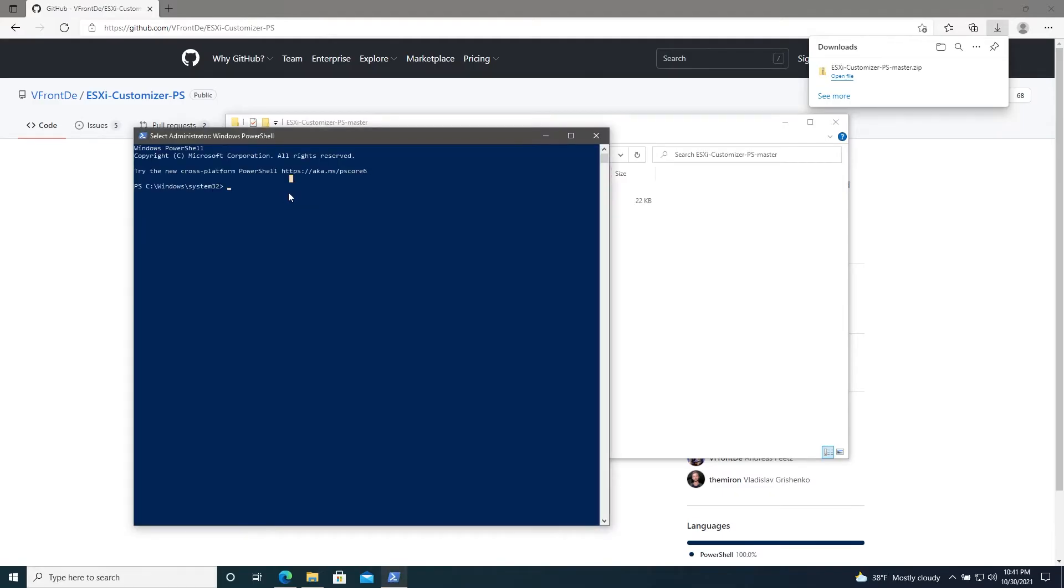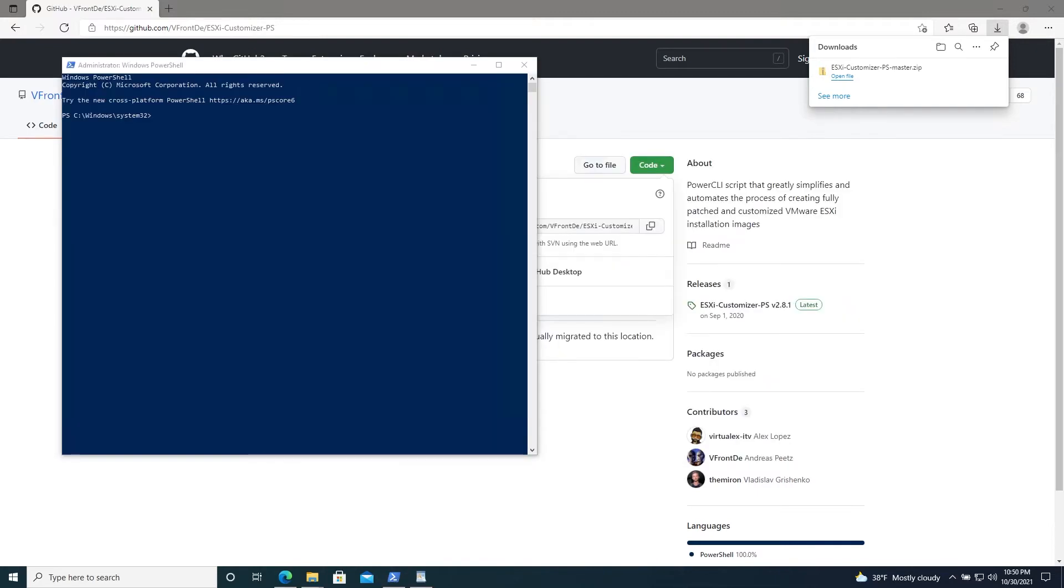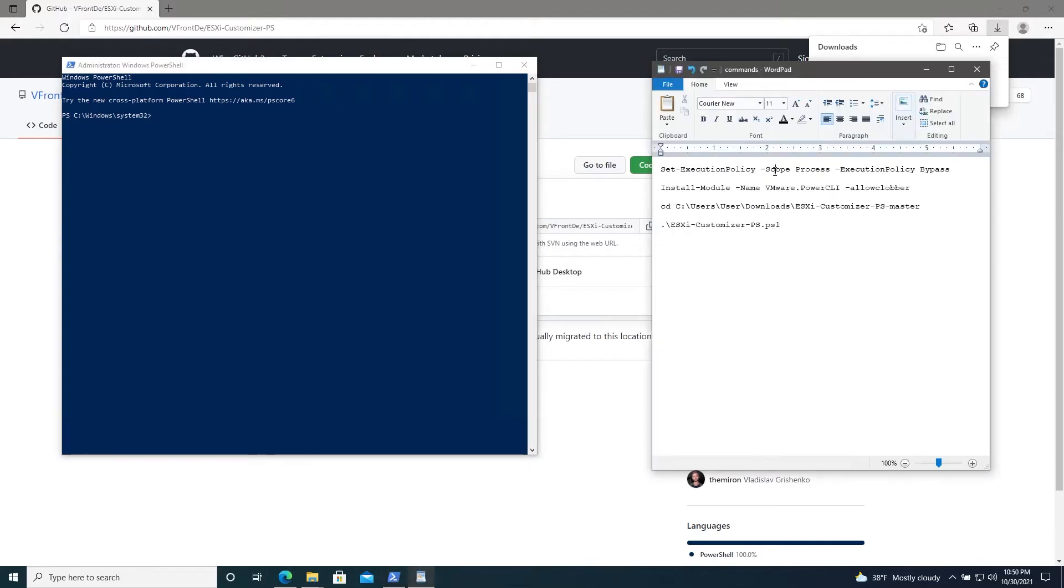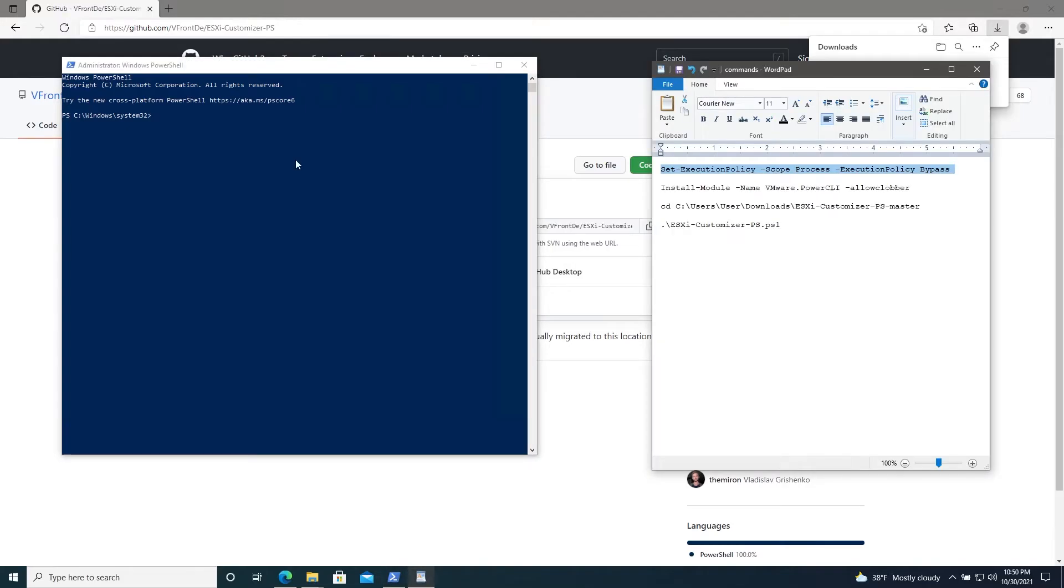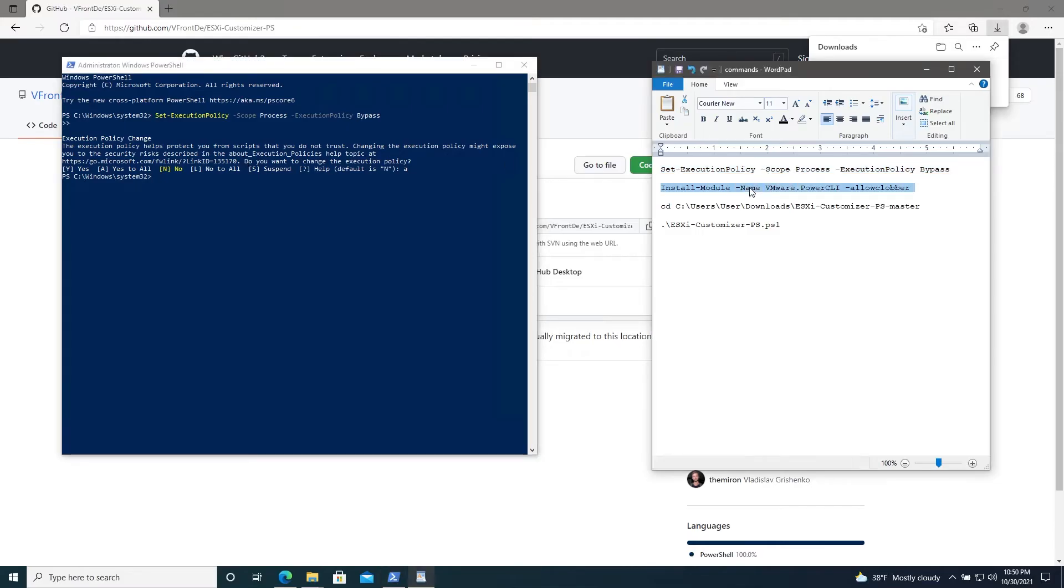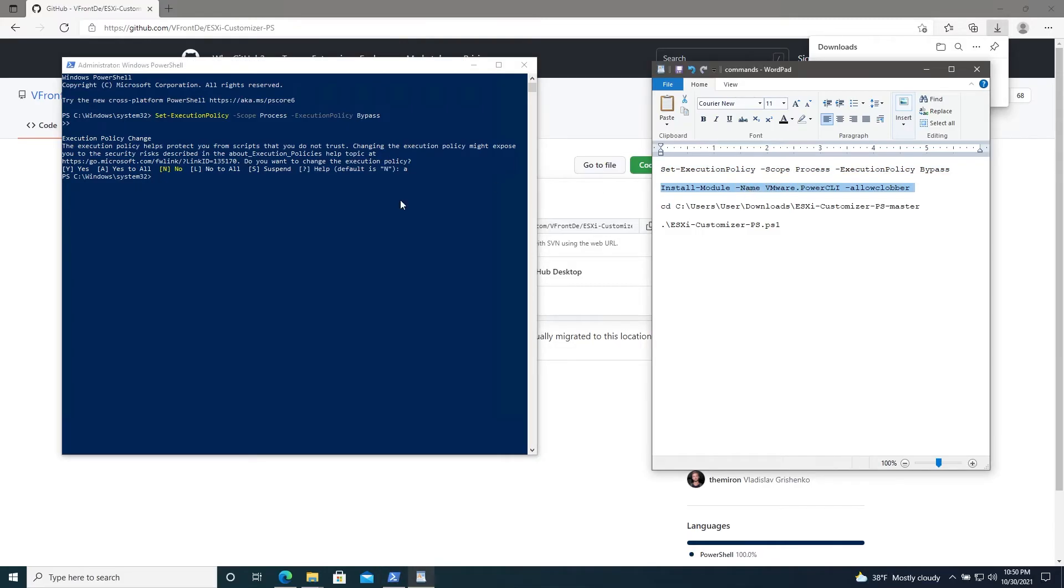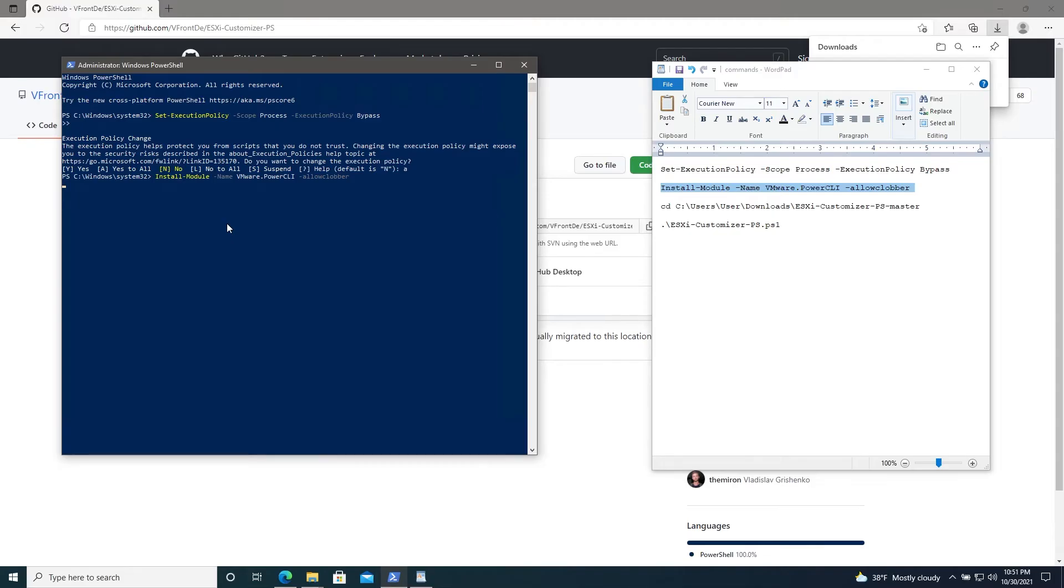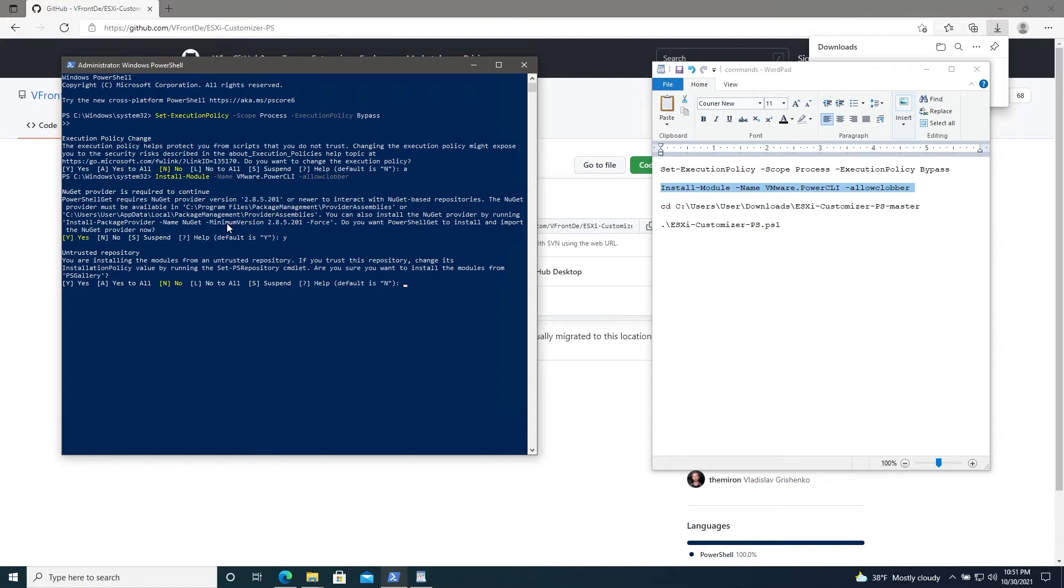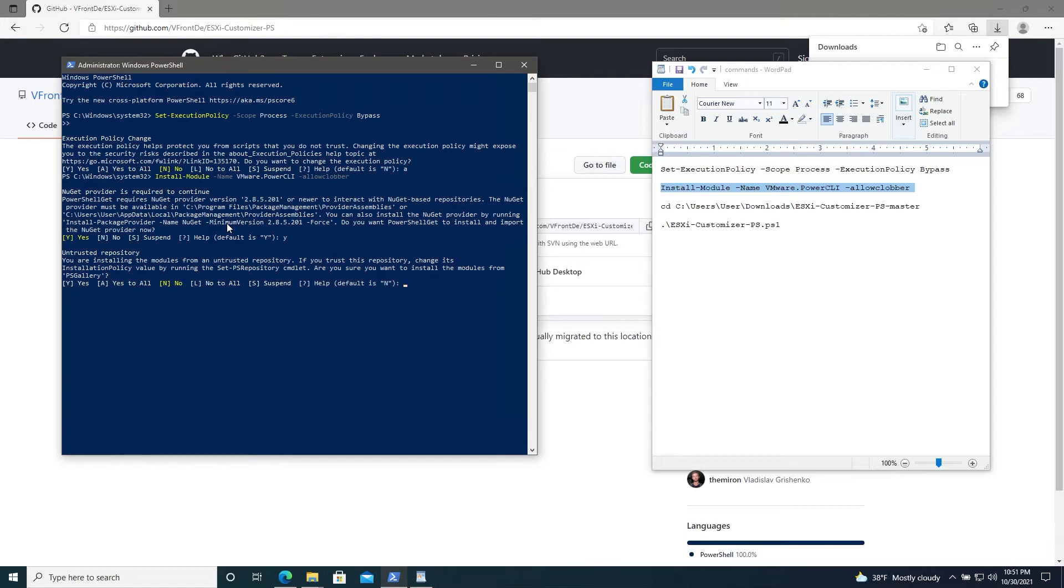I'll make sure to add all the commands we're using down in the description below. Alright, so first we'll need to enable scripts on the system. I have a WordPad document here with all of the commands we'll need. So we'll copy that and paste it into our PowerShell. Run it. Hit A for yes to all. That's good. Then we'll need to install the VMware Power CLI module. Copy and paste that as well. Run it. Hit A for yes to all.